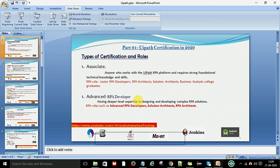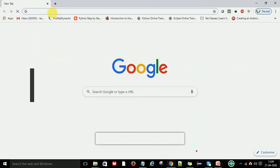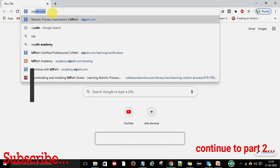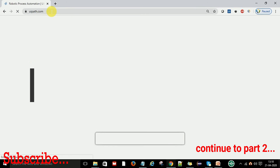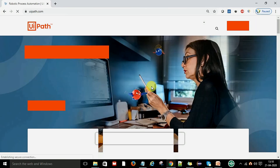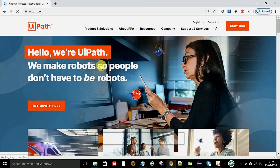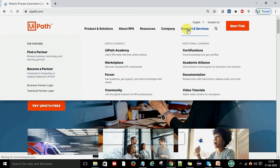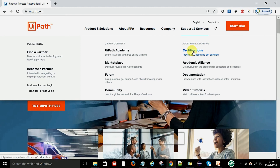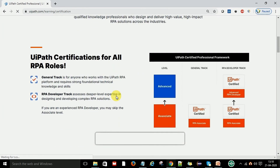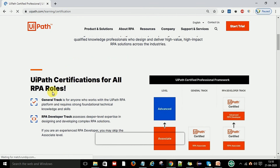So currently there are two types of roles available in UiPath RPA: the first is Associate, the second is Advanced — associate without experience, advanced with minimum six months of experience. To see this on the website, go to Google and type UiPath.com — it will navigate to the UiPath official website. You can see the new GUI of the website. To check your certification details, go to Support and Services, and then you can see 'Certifications' — click on it.